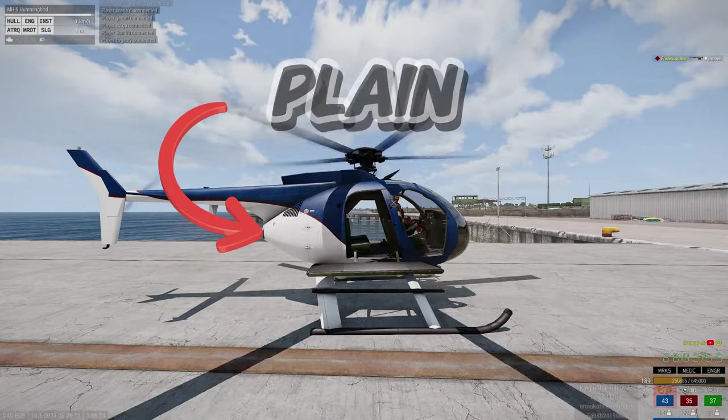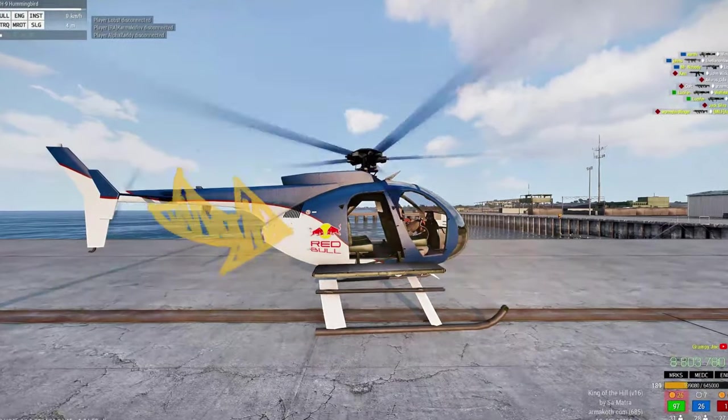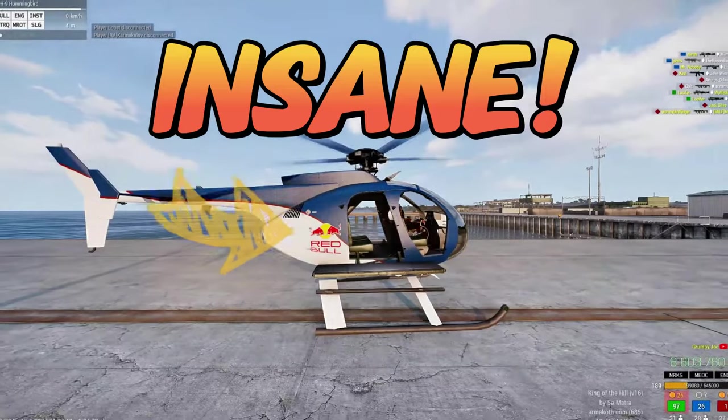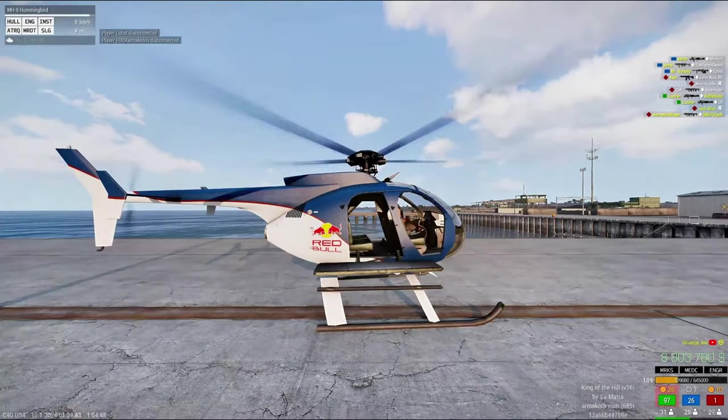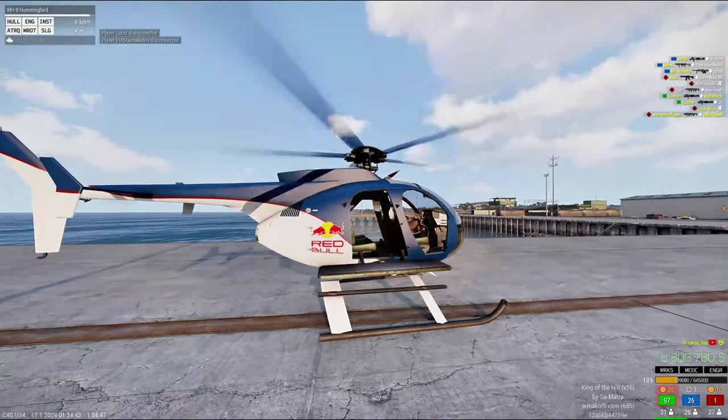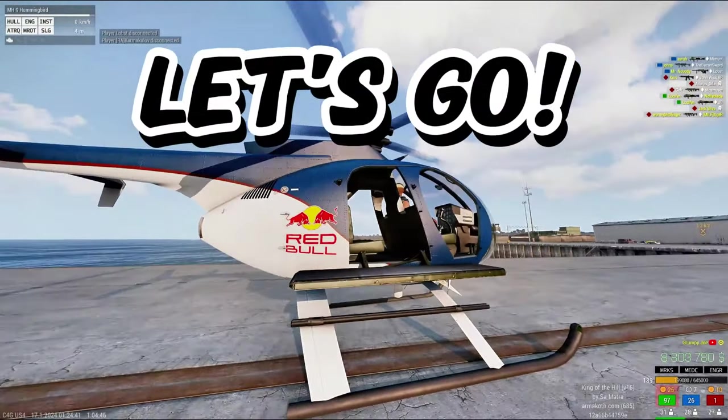Take your helicopter from plain to insane with this easy guide. Let's go!